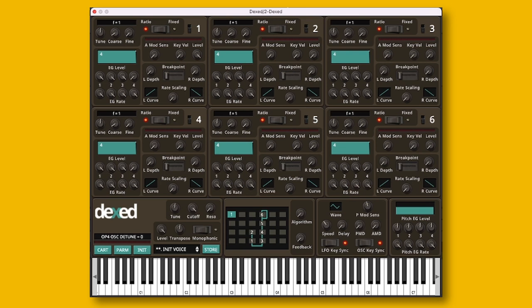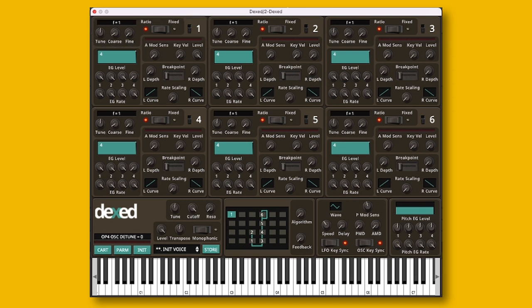Each of the oscillators consists of the same set of parameters. This section here deals with the tuning. The three parameters here are quite self-explanatory.